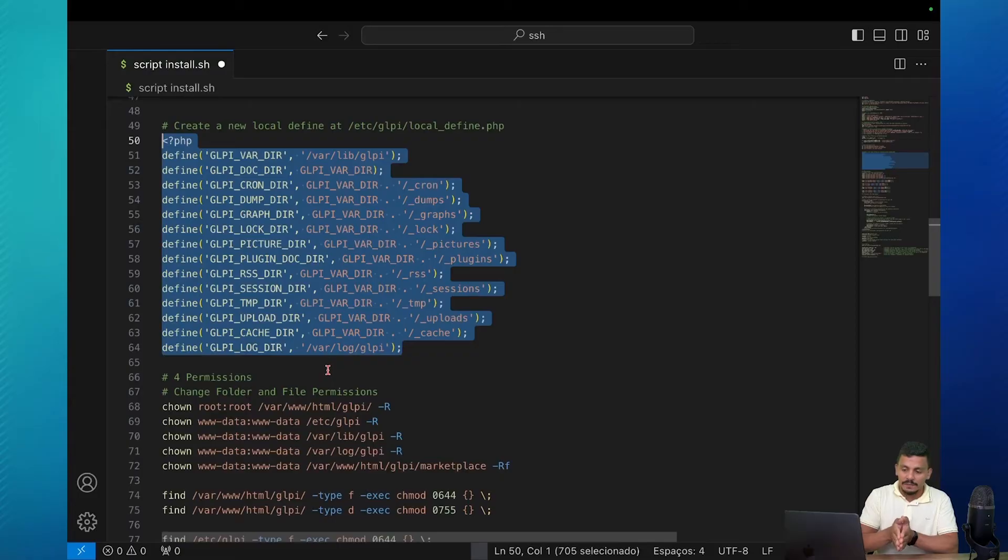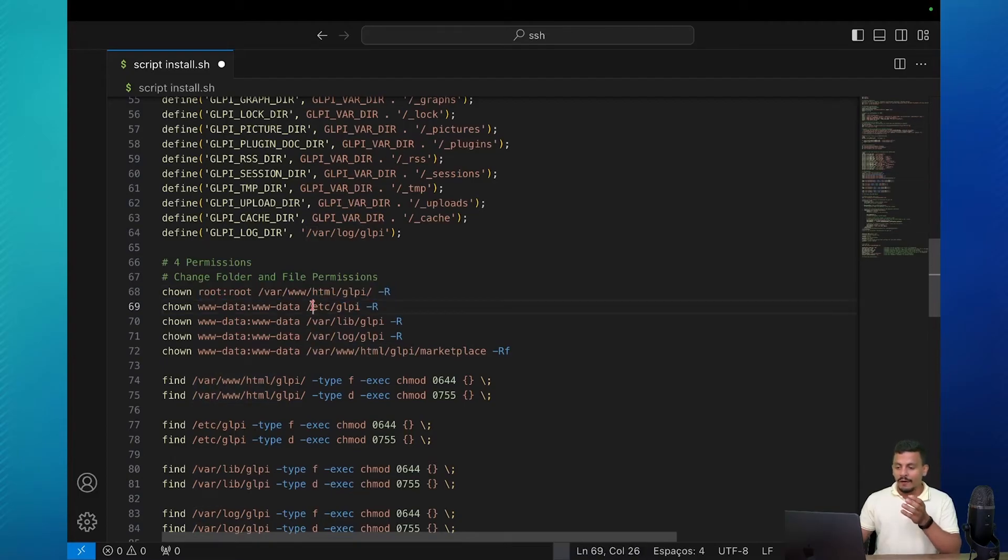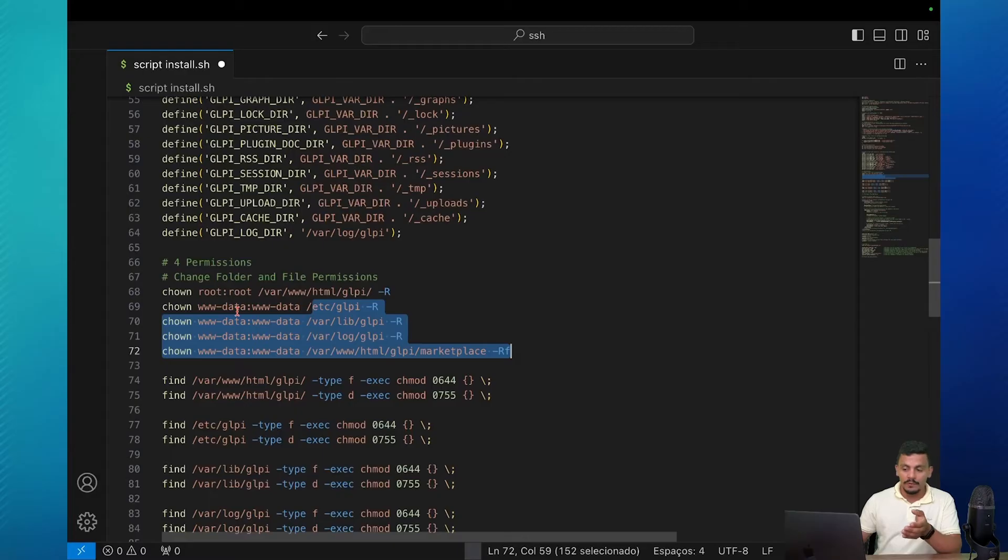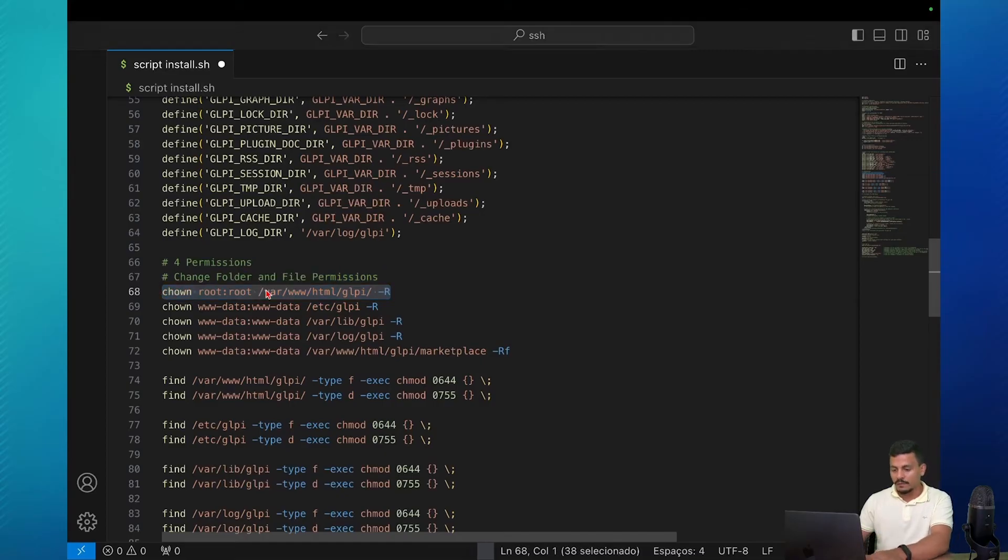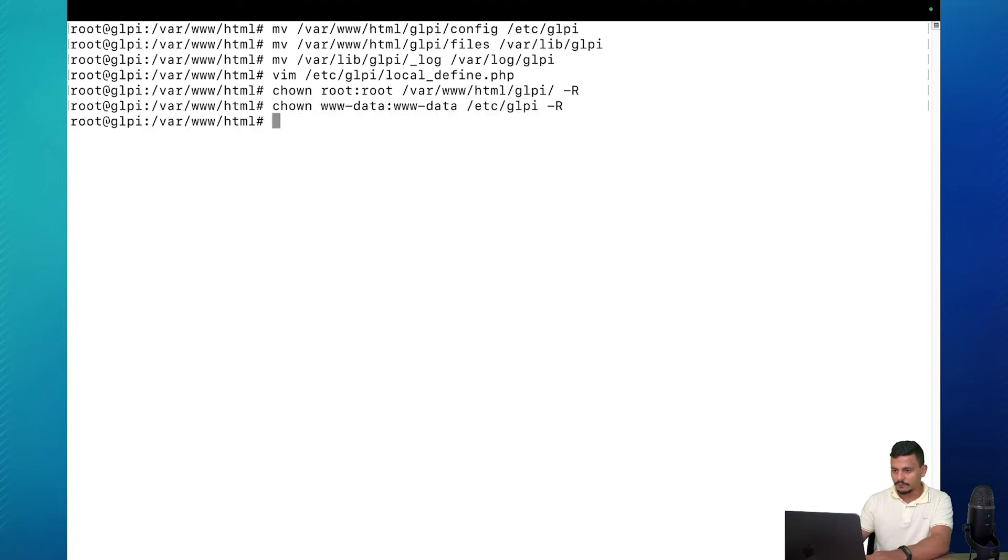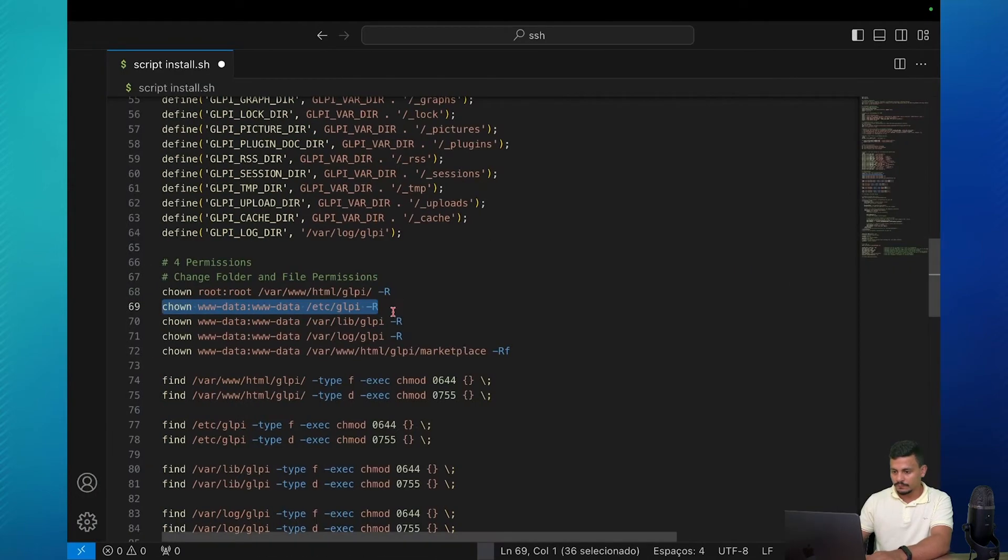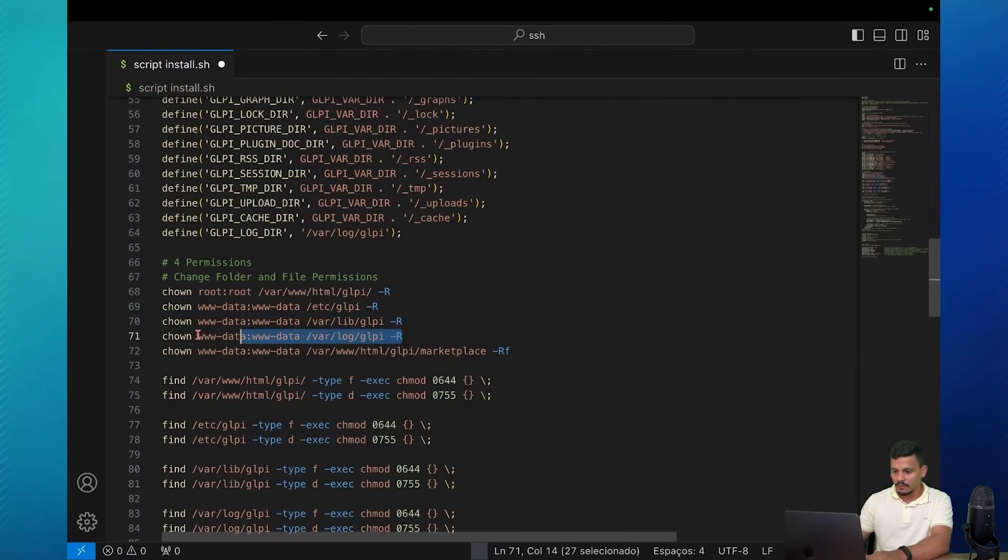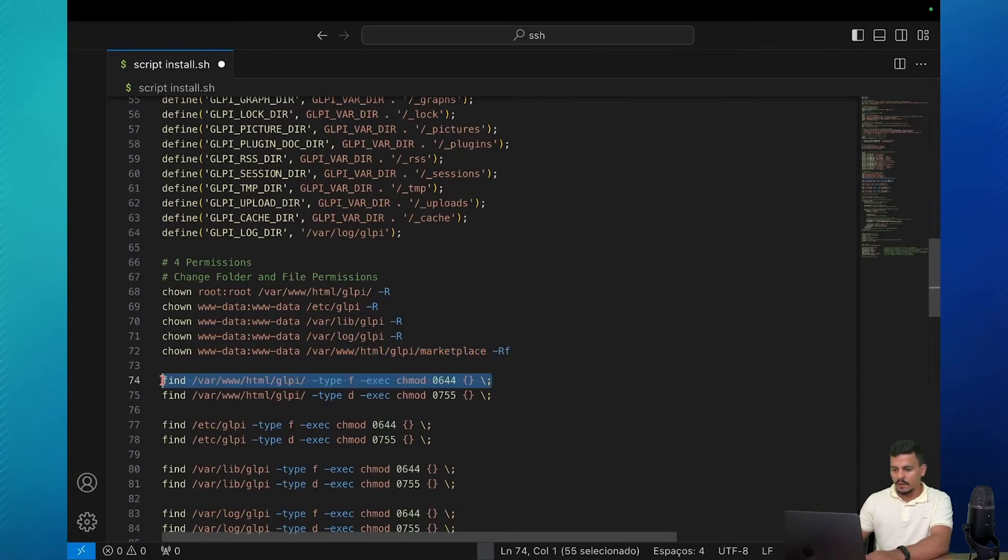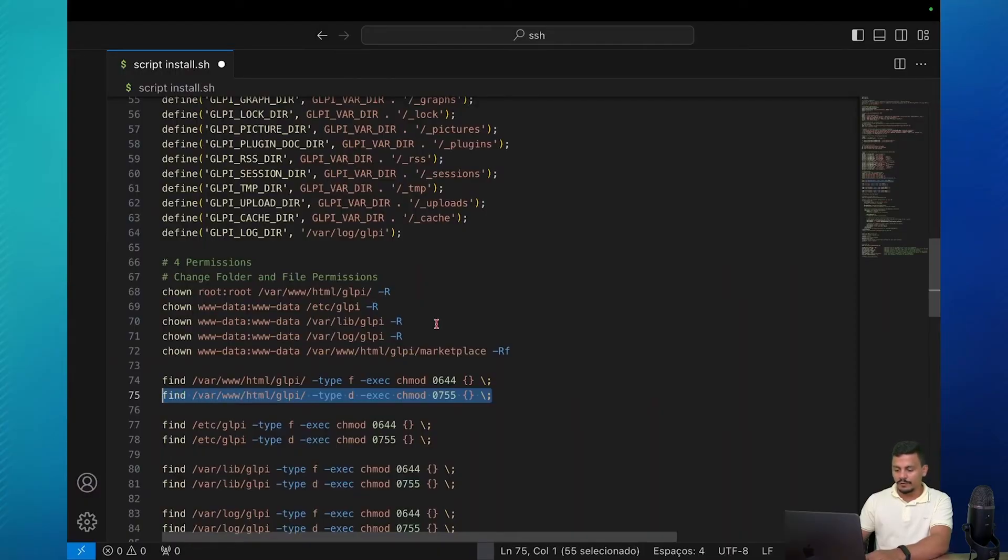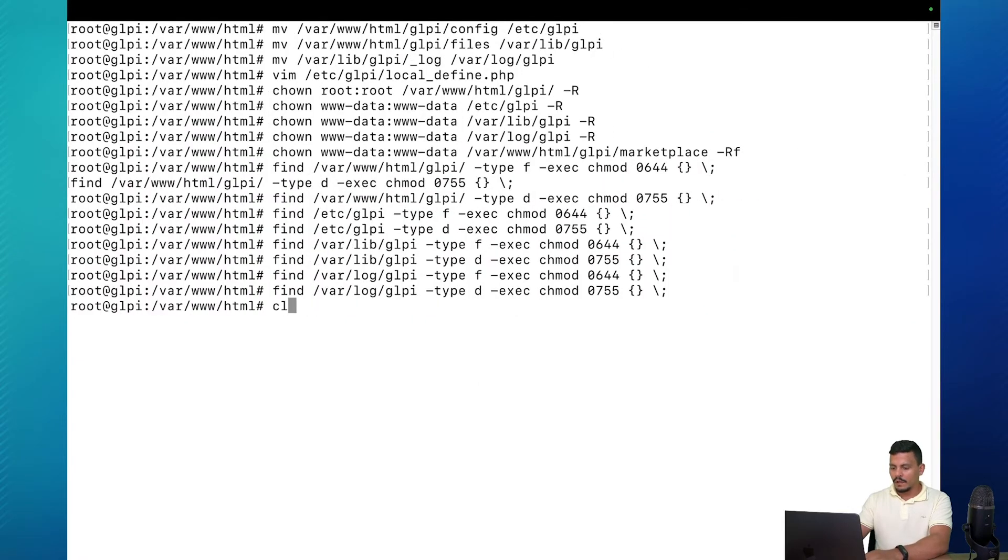And for the fourth step we're going to give permissions, the correct permissions. Quickly explaining, the application folder is going to be from root and all the other folders needs to be from Apache user and group to make sure that Apache can change files inside of it and also read the files. Let's do this. Copy and paste all of these files. And also we are going to give permissions to files and a different one to folders. Let's clear it and go to the fifth step.